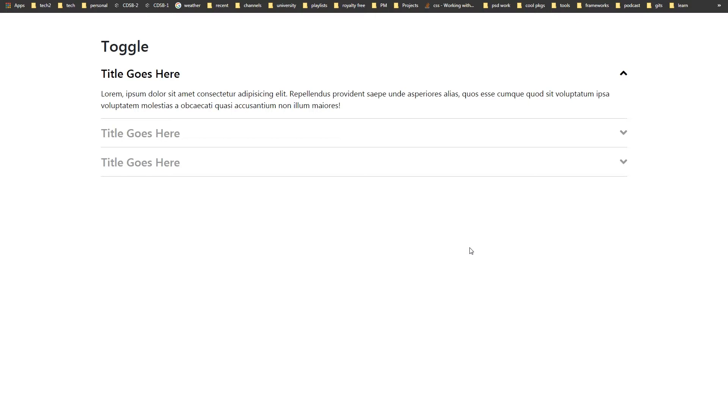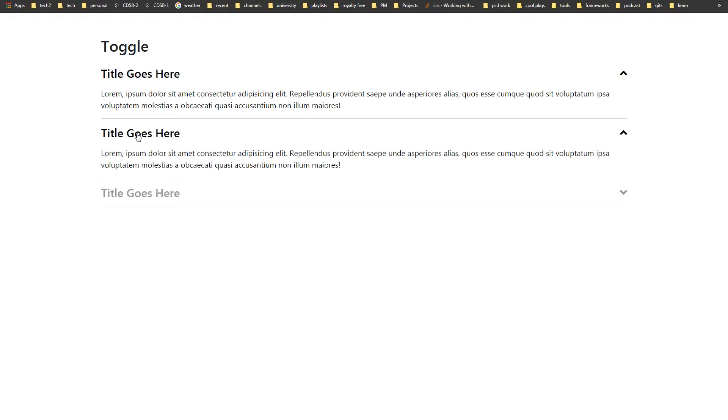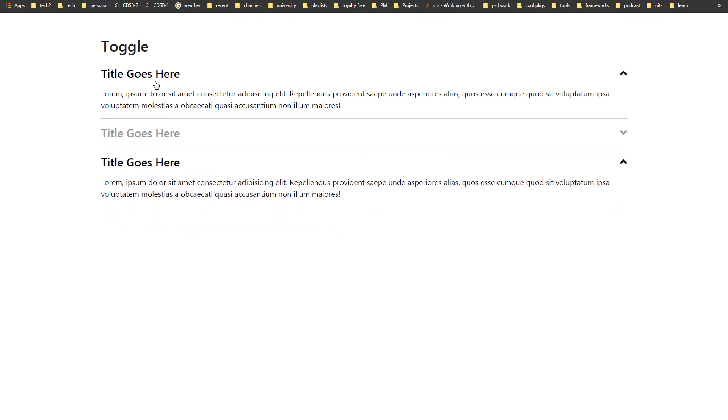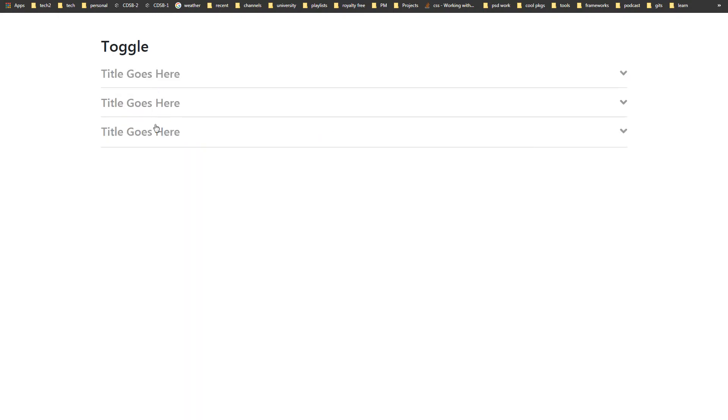This is a toggle and this is accordion toggle or accordion. So if we look at toggle and click at this element, it expands. And then we click at this element, this also expands. So elements can be expanded and closed.